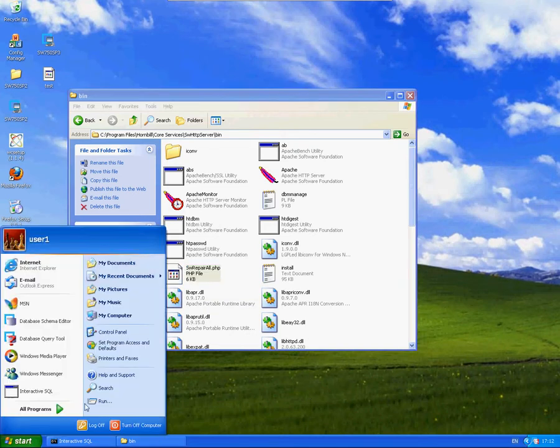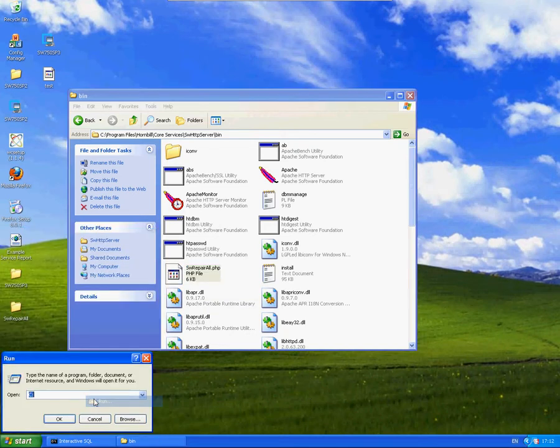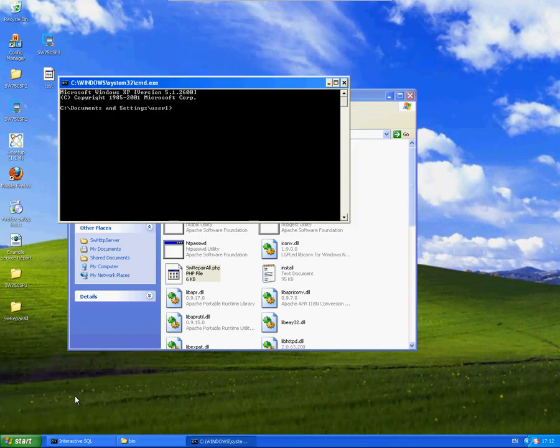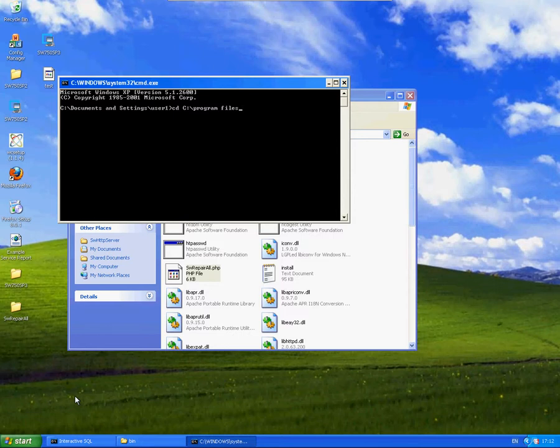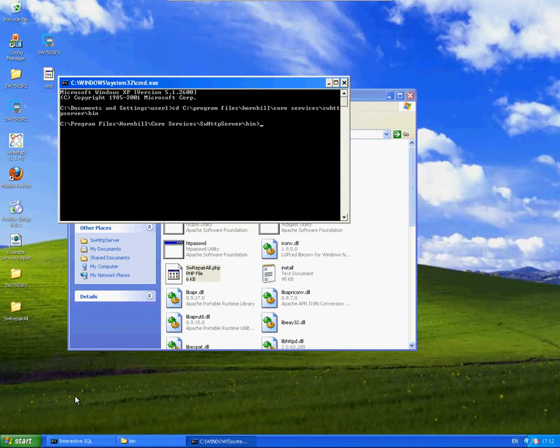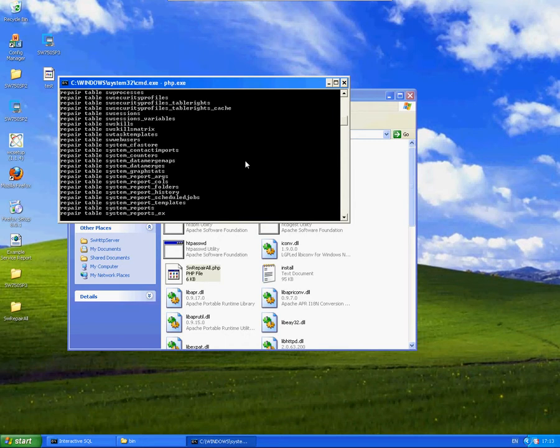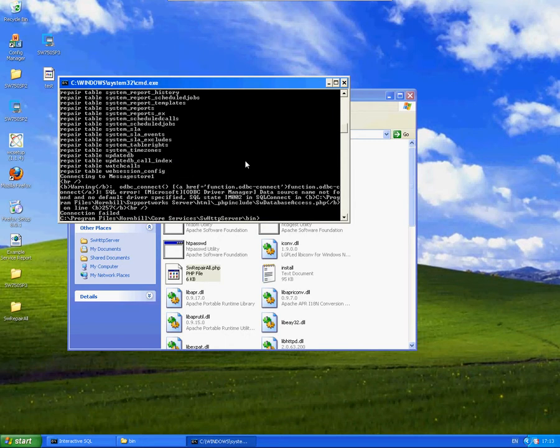Now what I'm going to do is enter the command prompt and change the directory to where we've placed it. Then, finally, we just need to finish this off by putting in the correct syntax. So, php.exe and an arrow, SWRepairAll.php.